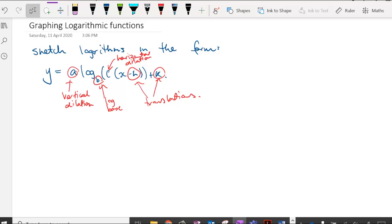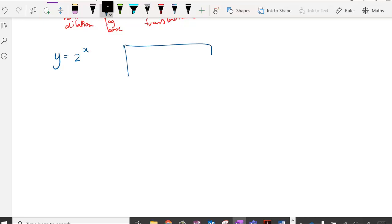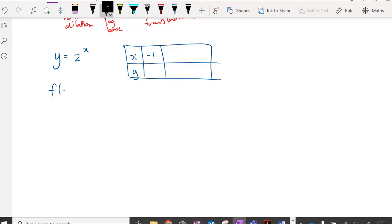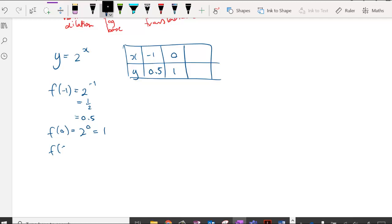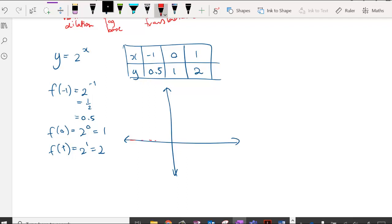I want to start by looking at an exponential function and the links between an exponential and a logarithmic function. Consider y equals 2 to the power of x. When x equals negative 1, y equals one half (0.5). When x equals 0, y equals 1. When x equals 1, y equals 2. We know this exponential has a horizontal asymptote at y equals 0, and plotting these three points gives us our exponential curve.